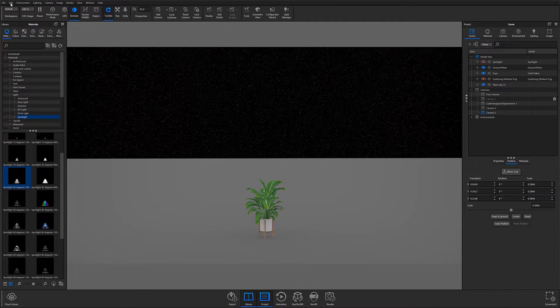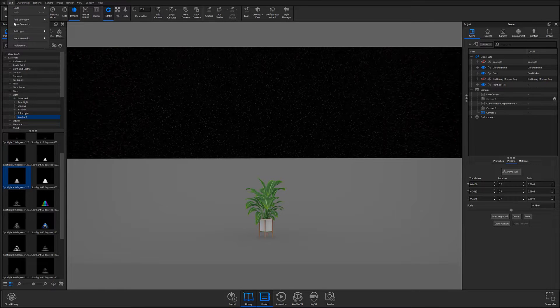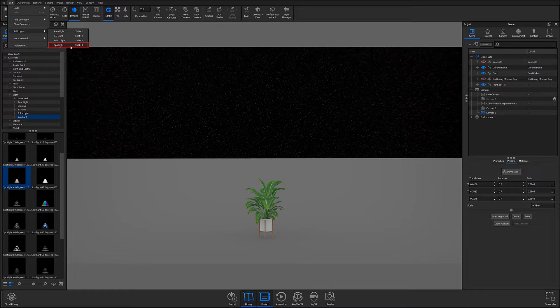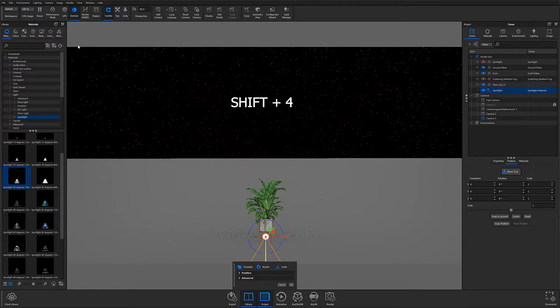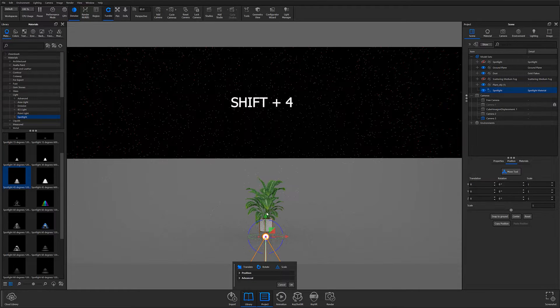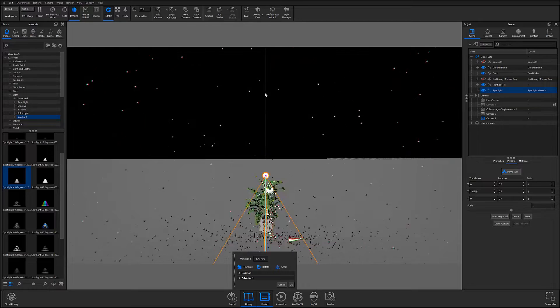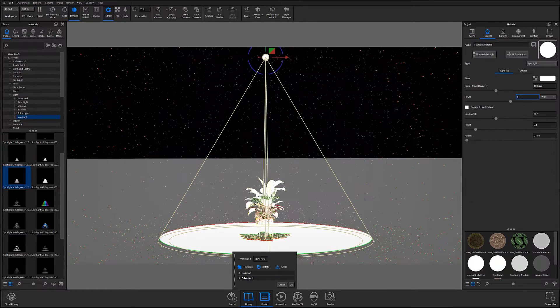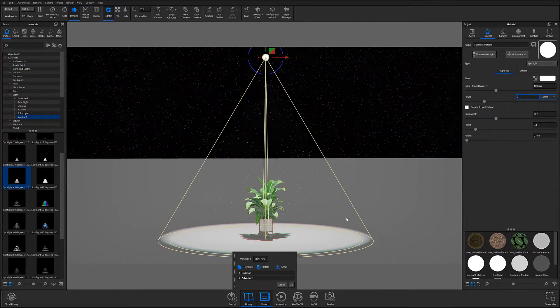in KeyShot 10, adding physical lights can quickly be done by selecting your desired light from the Add Light menu in the Edit tab or by using the shortcut Shift+4. Then adjust your spotlight's parameters to best suit your needs.